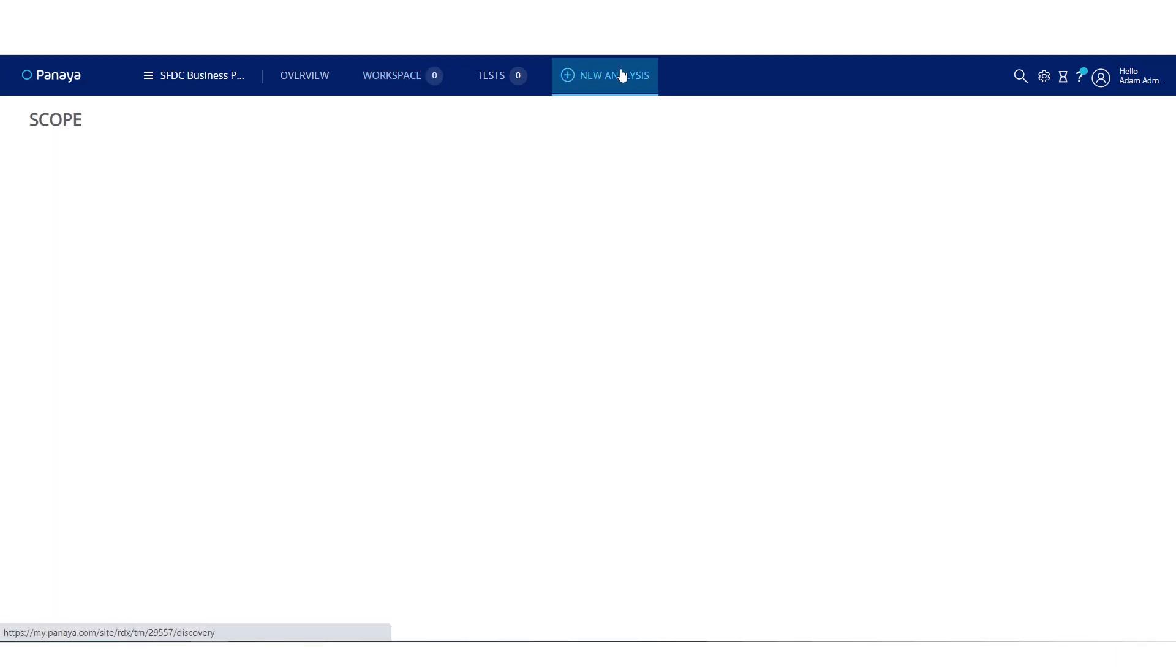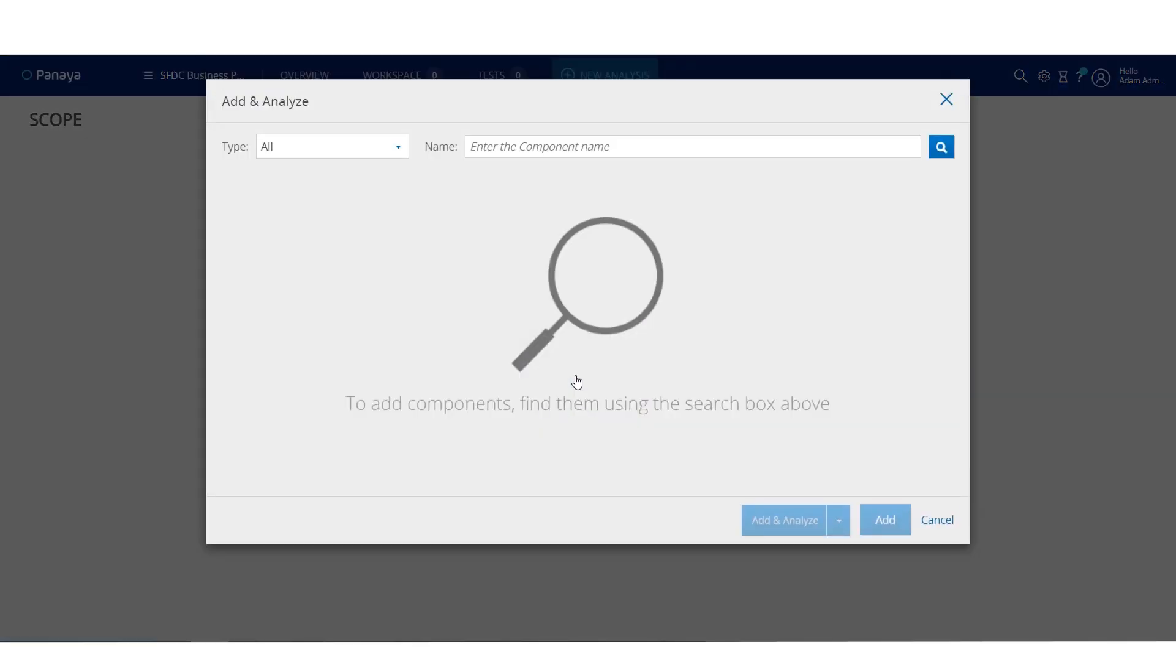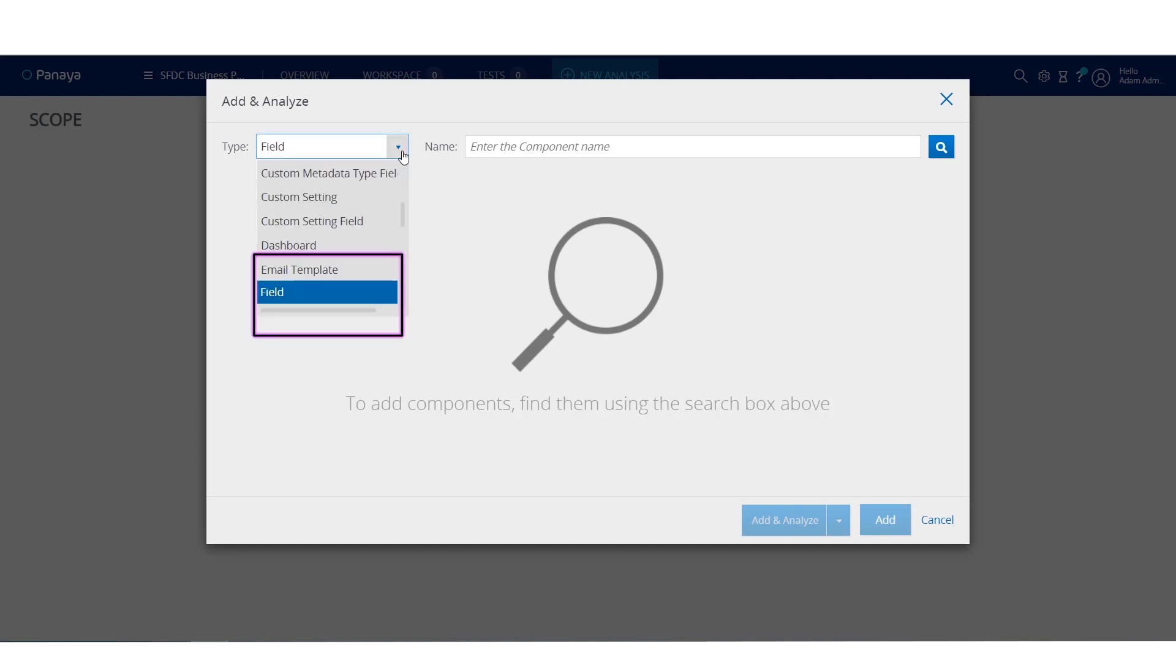Using Panaya's Foresight, you can run a full impact analysis to understand which components are connected or dependent on the opportunity stage field.